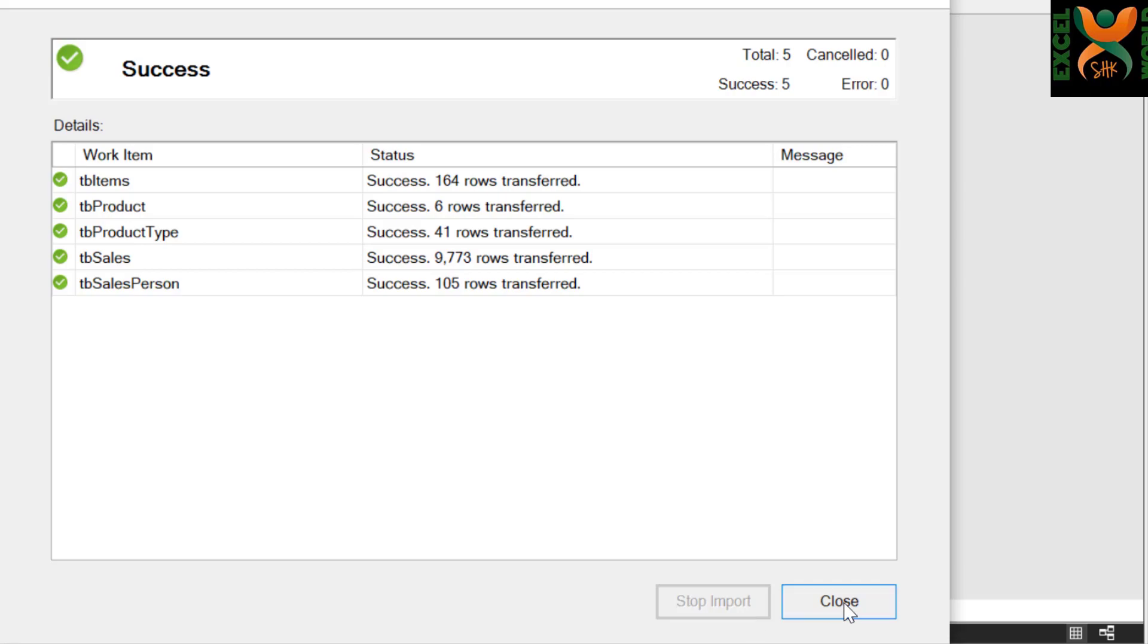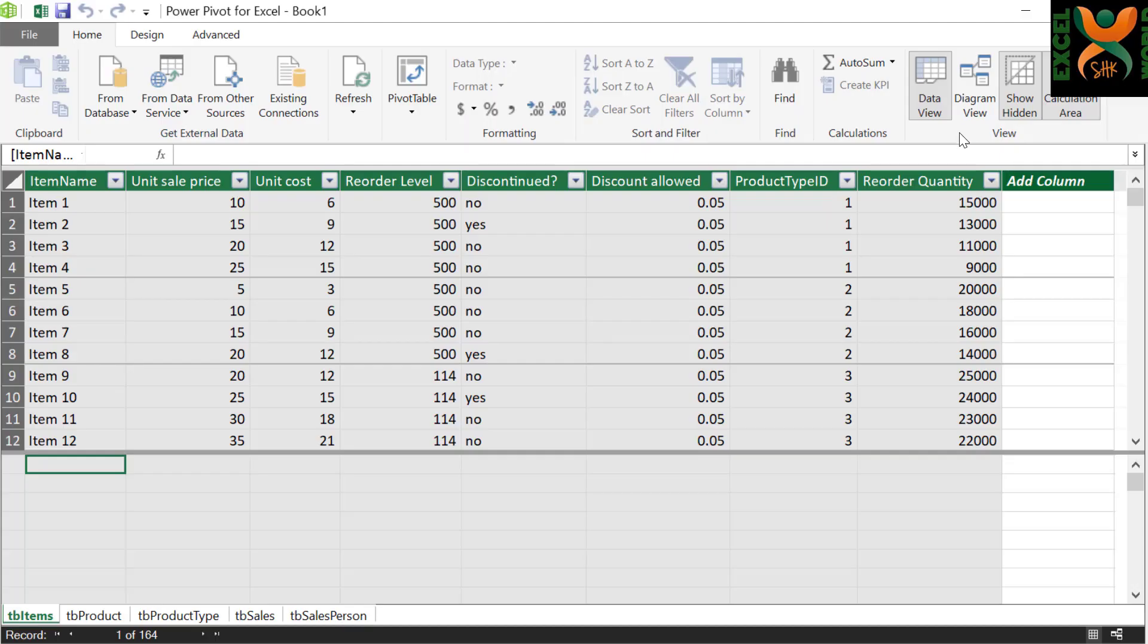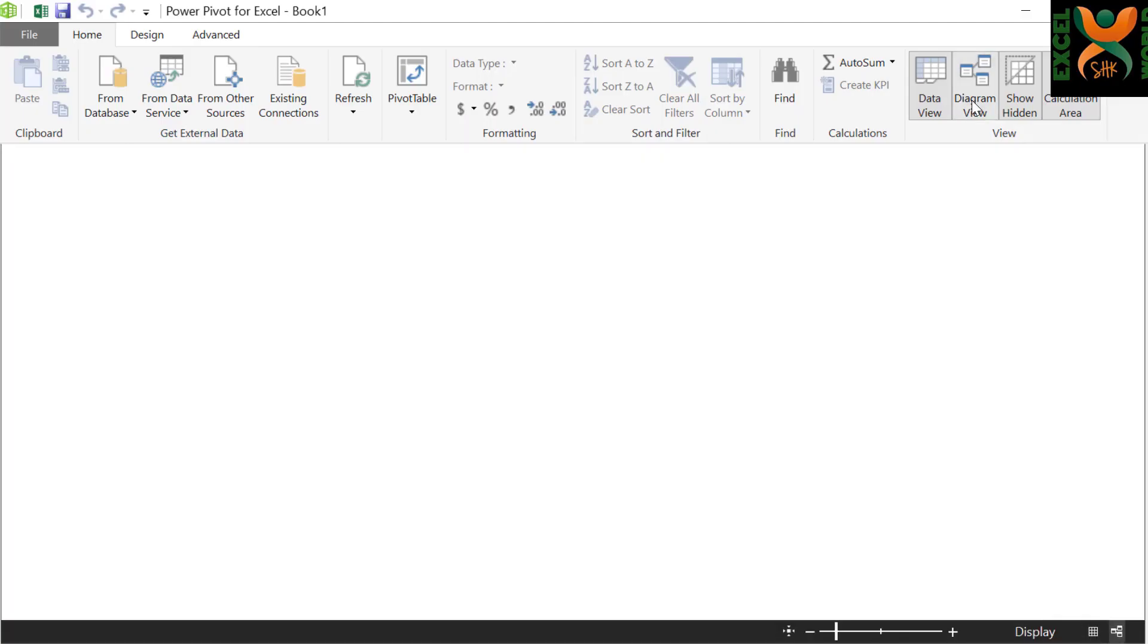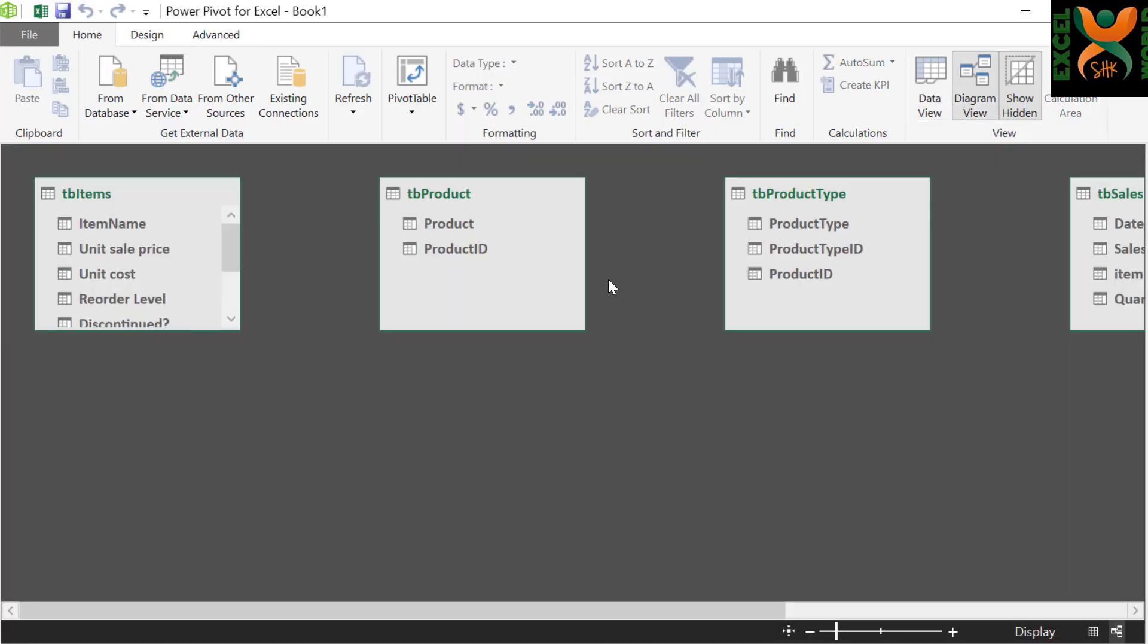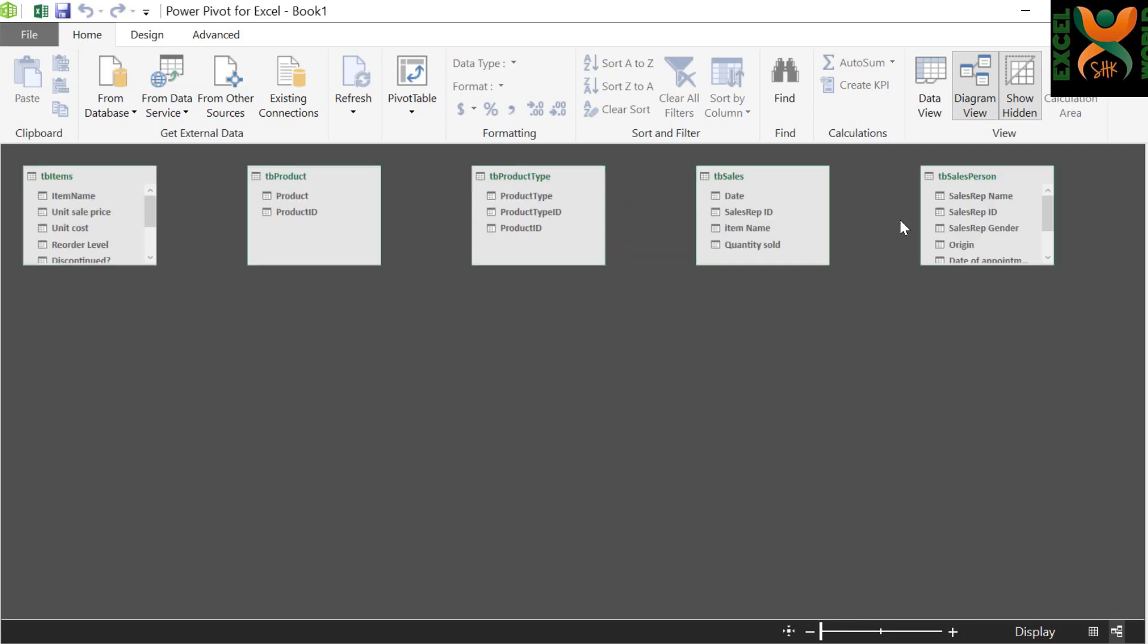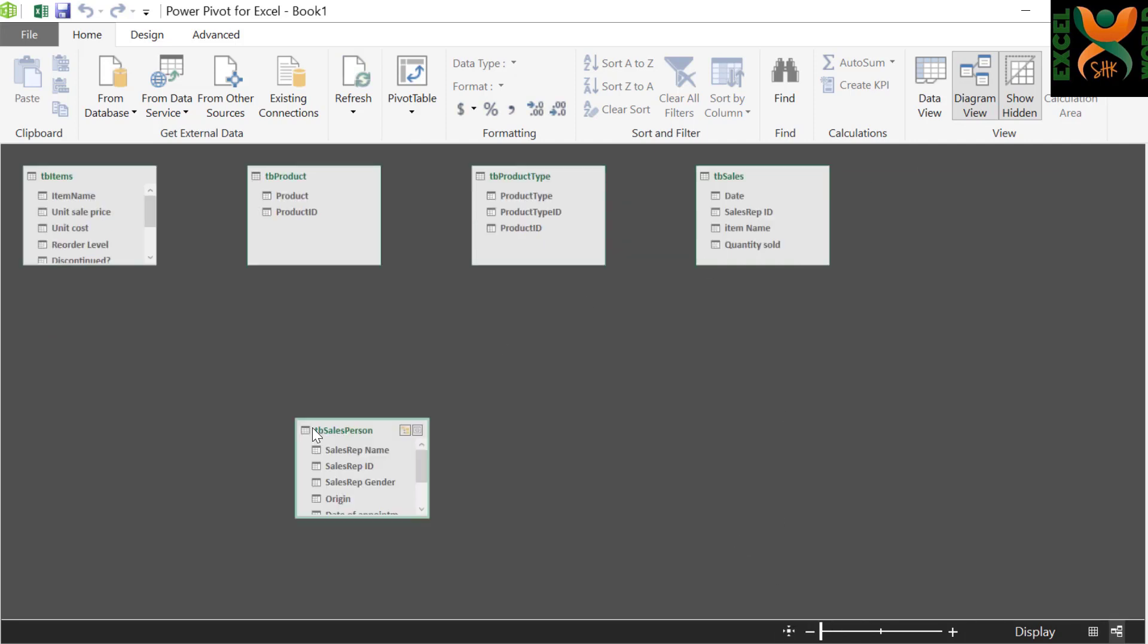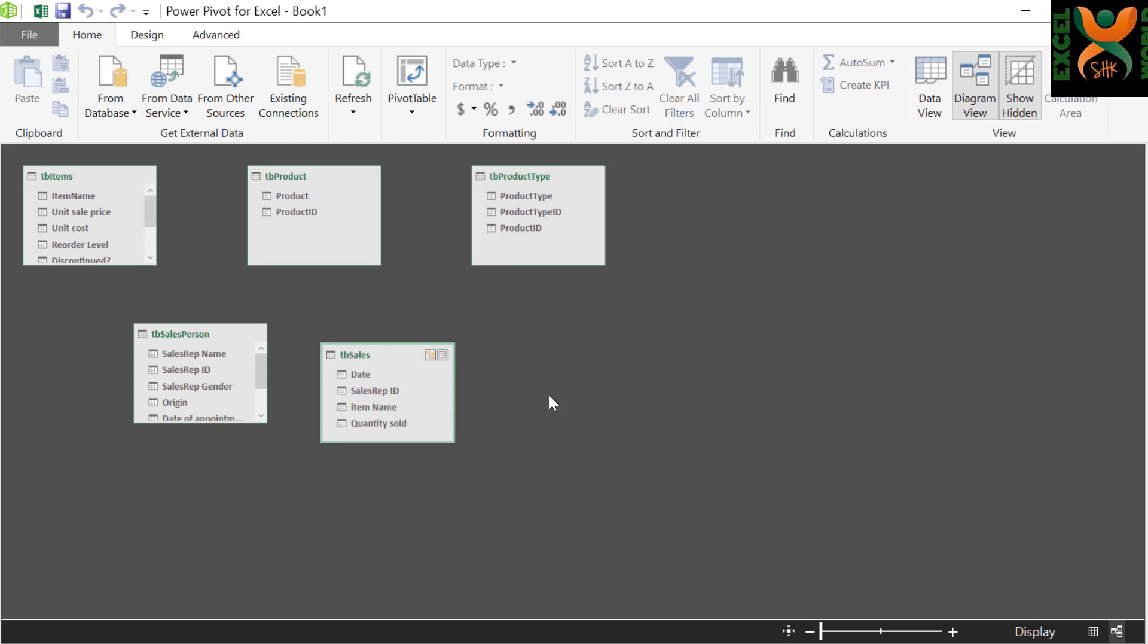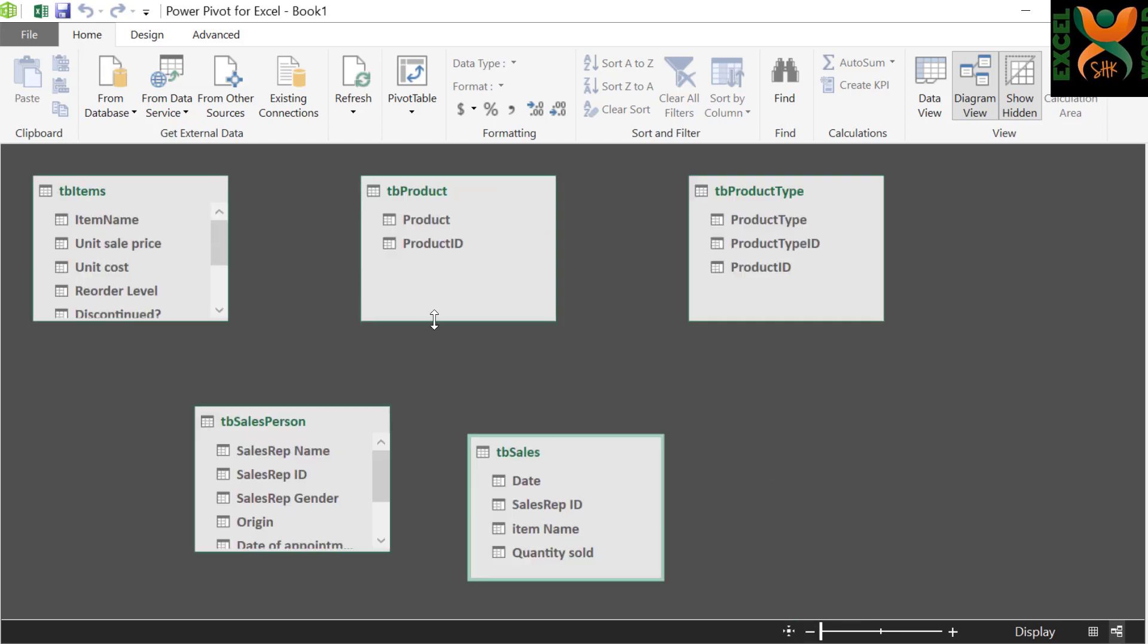Press Close, go to Diagram View, arrange your tables, and create the relationships.